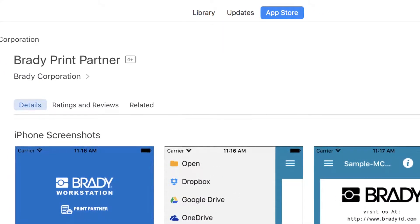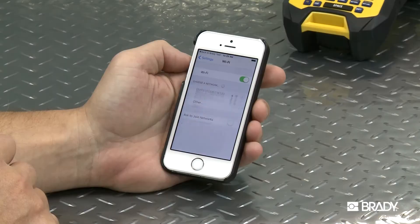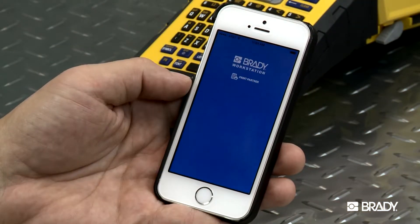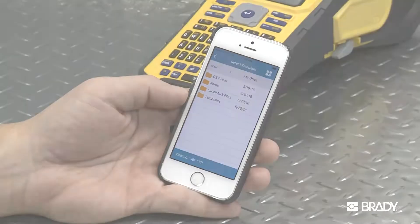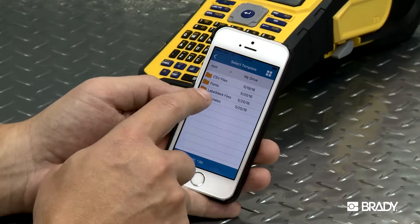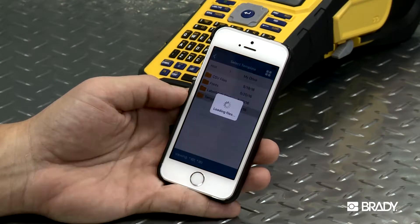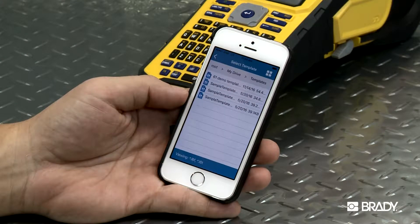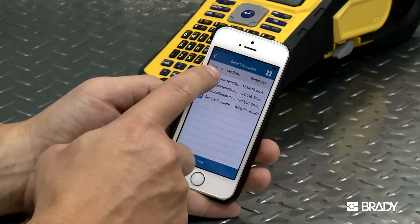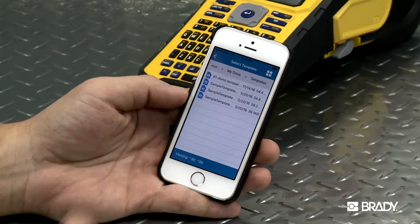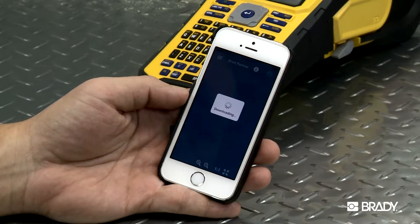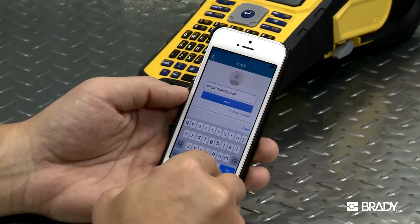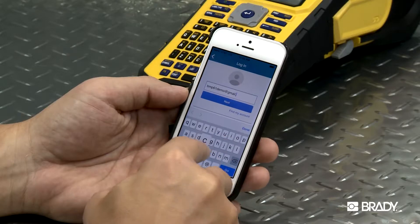First, make sure you're connected to Wi-Fi and open the application. Next, choose the saved template file you wish to use. You'll already need to have a template saved in order to do this, and these can be created and customized using Brady software. You may need to sign in to the cloud for access if needed.